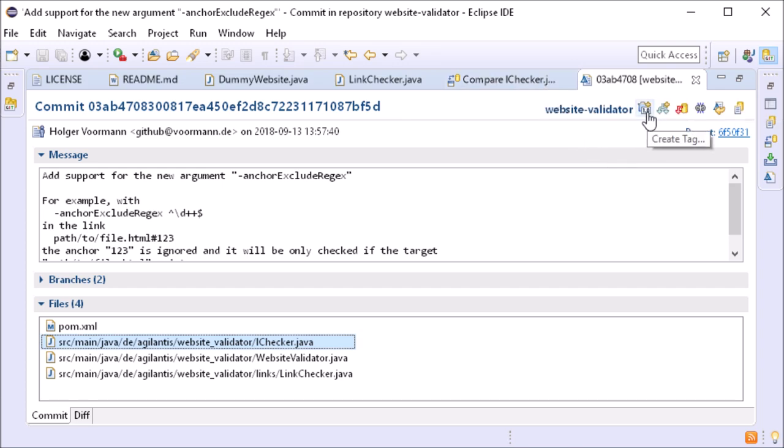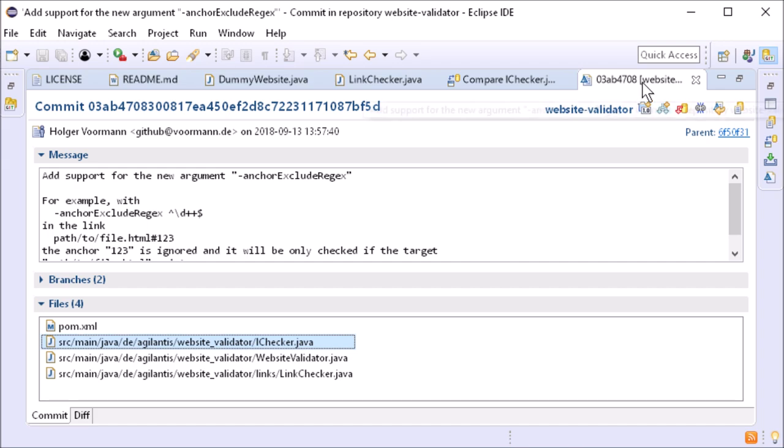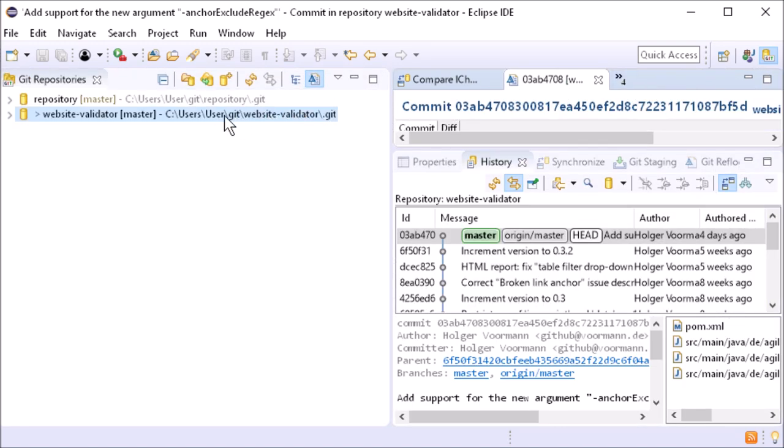The create tag and create branch icons get a plus, to make it clear that these buttons are to create something new. In the Git repositories view,